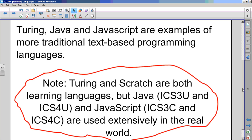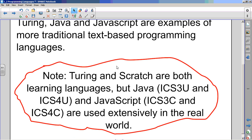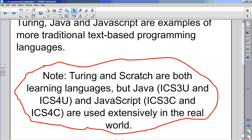And you don't have to write this down. Anything that goes in a red cloud like this, this is a thought cloud, you don't have to copy this sentence down. Turing and Scratch are both learning languages. So they're not used in the real world to solve big programming problems. These are used, Turing and Scratch, the ones that we'll be using in grade 10, are used just for learning programming.